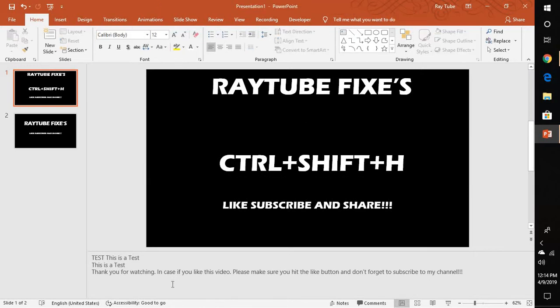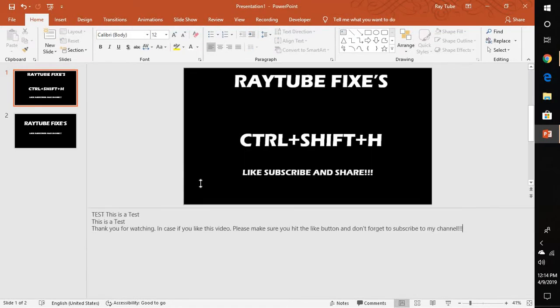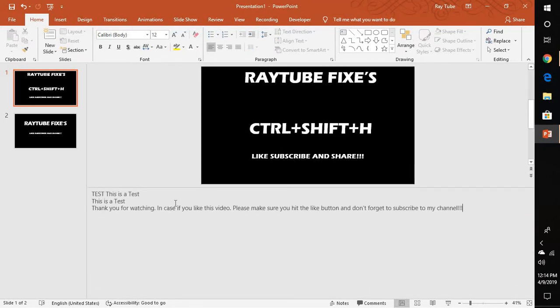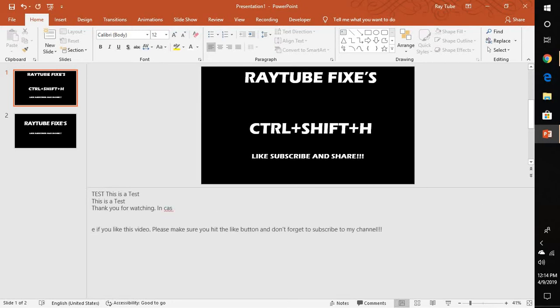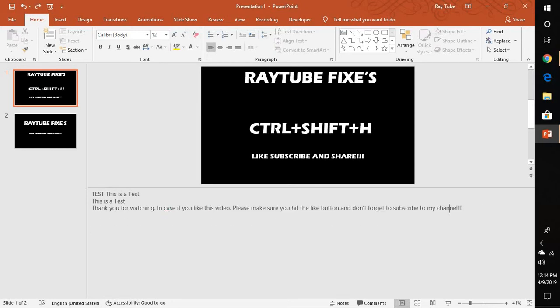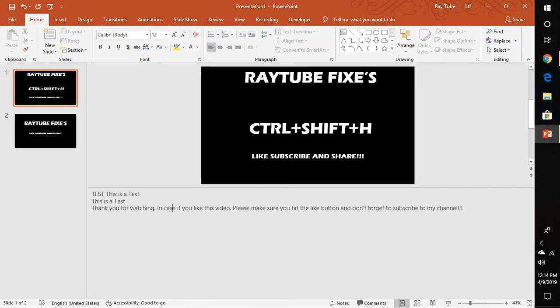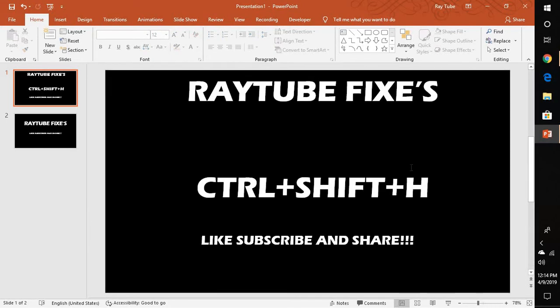This will allow you to view the notes section. Once the notes section has been enabled, you can go ahead and type the notes you want to share with the audience. Once you have finished typing the notes, you can press Ctrl+Shift+H again to disable the notes view.